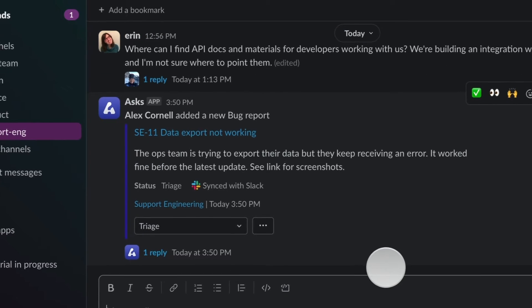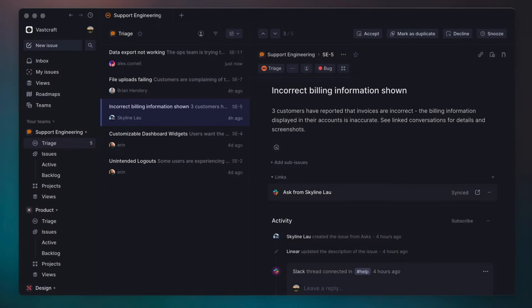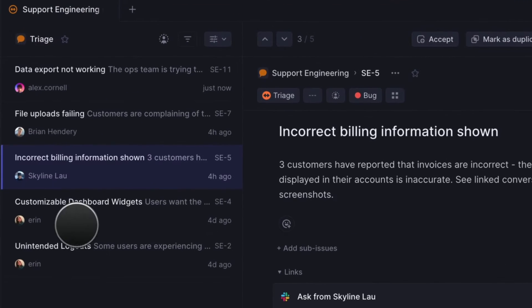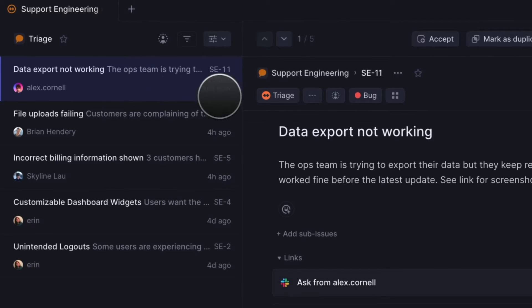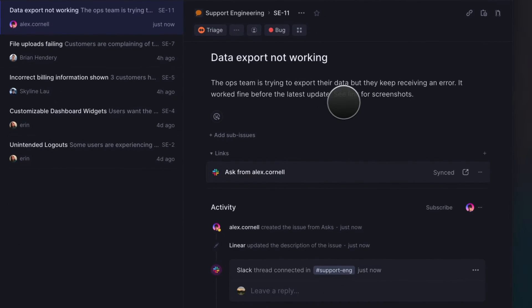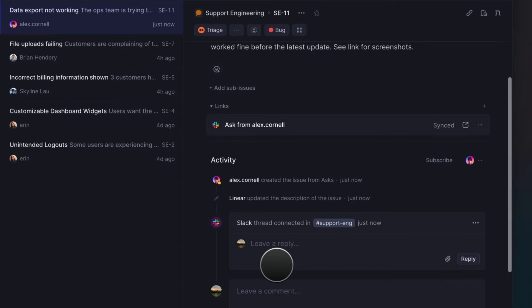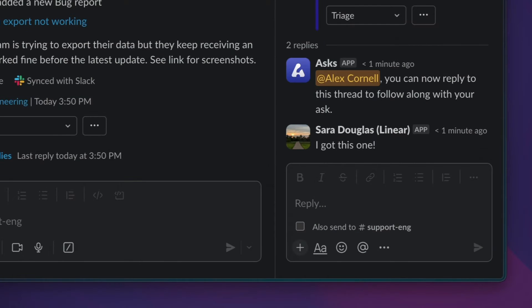In Linear, each ask appears as an issue in the triage inbox of the predefined team. My issue is at the top. The issue's status and its conversation is synced bi-directionally with Slack, so when an engineer comments on the issue from Linear, it also appears as a reply to my Slack thread.